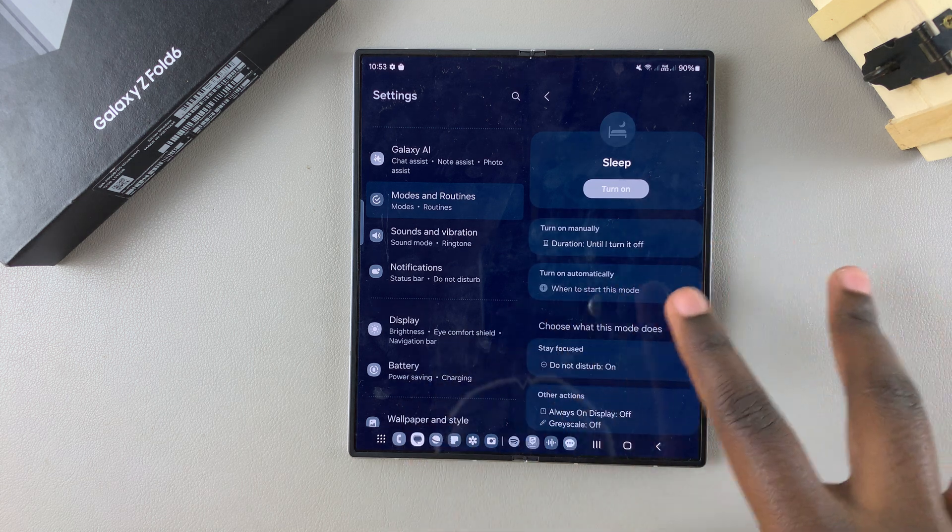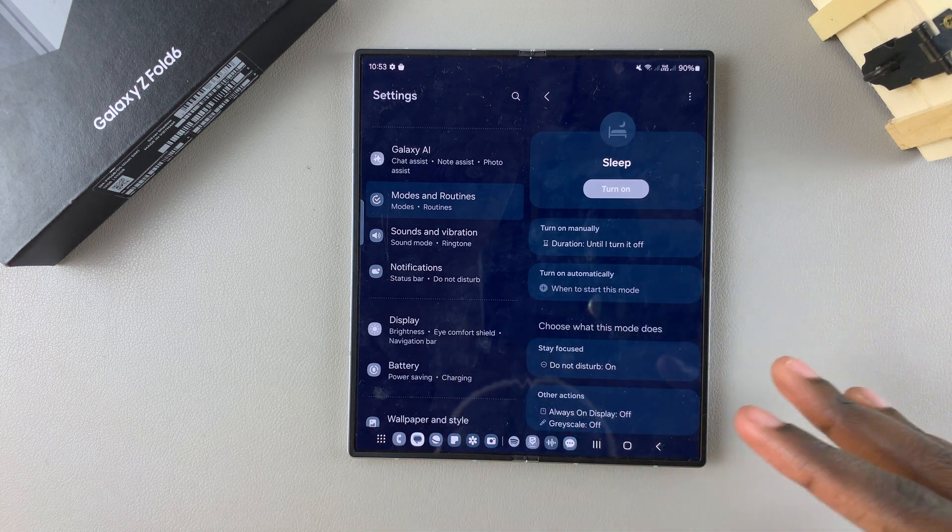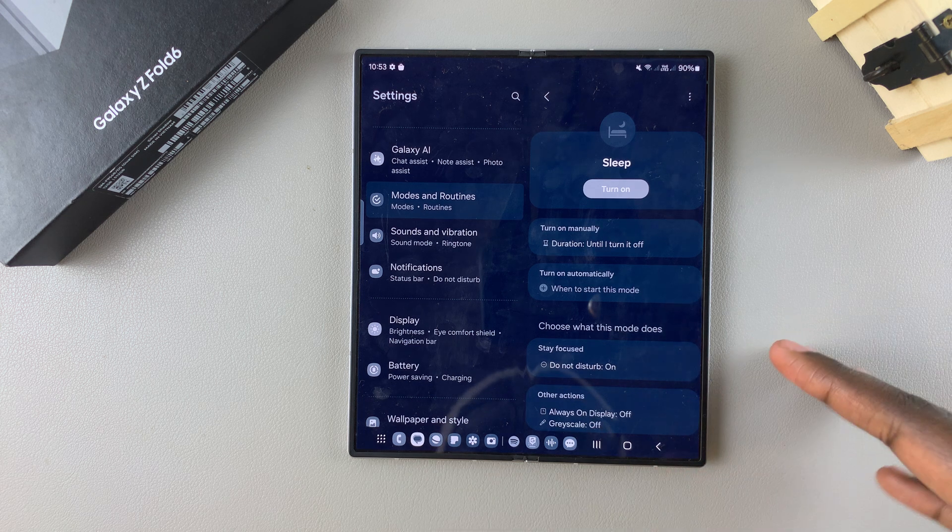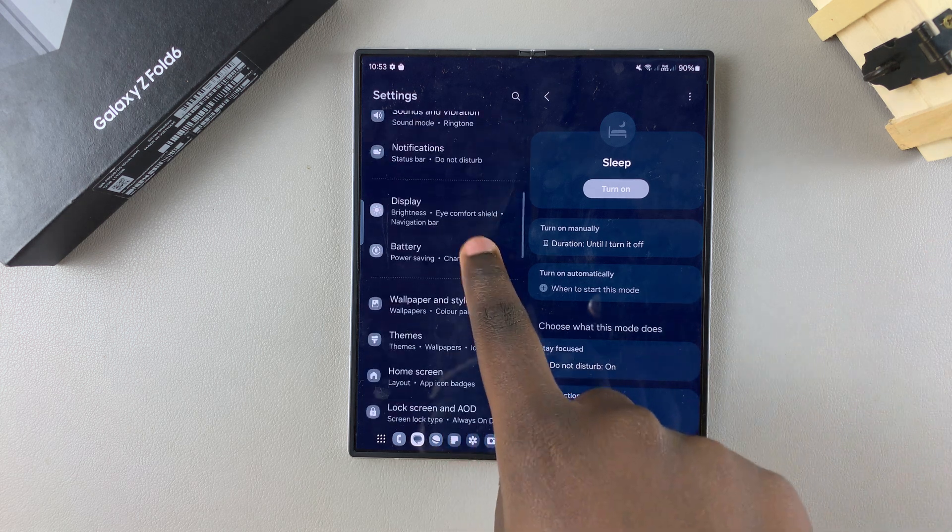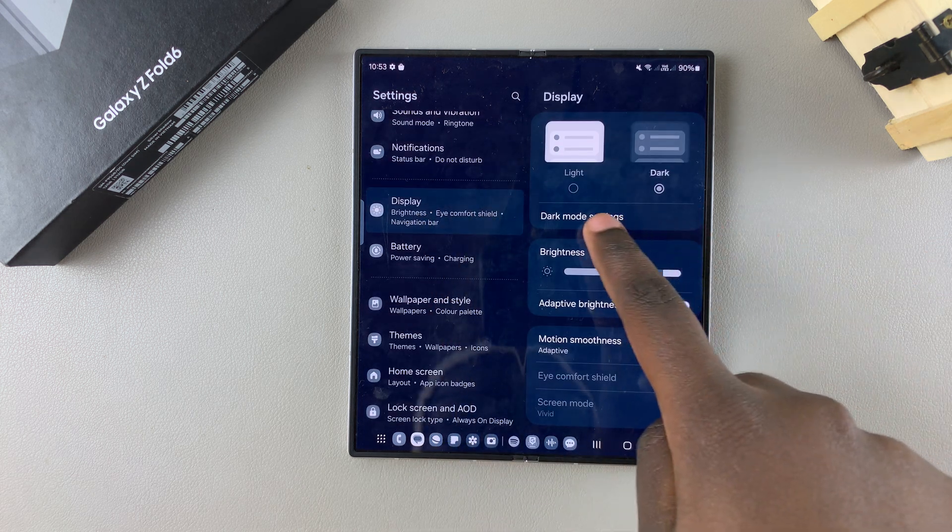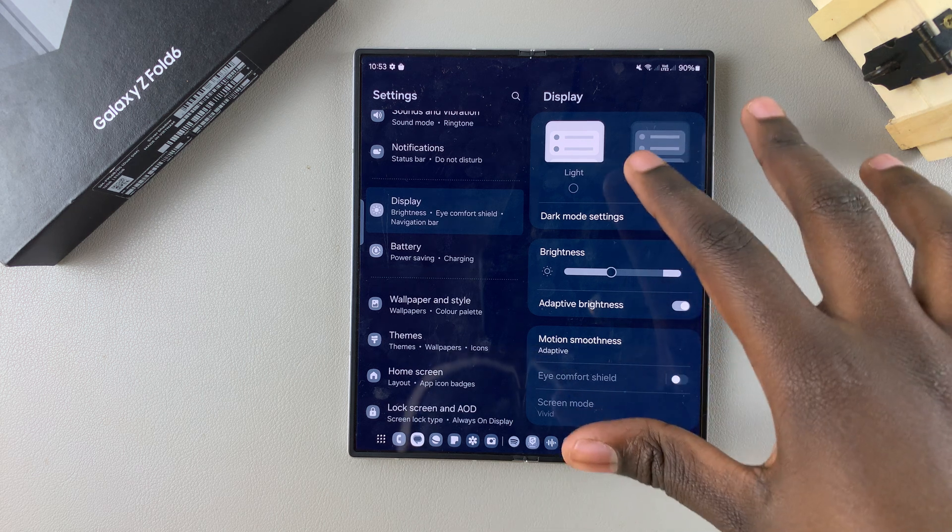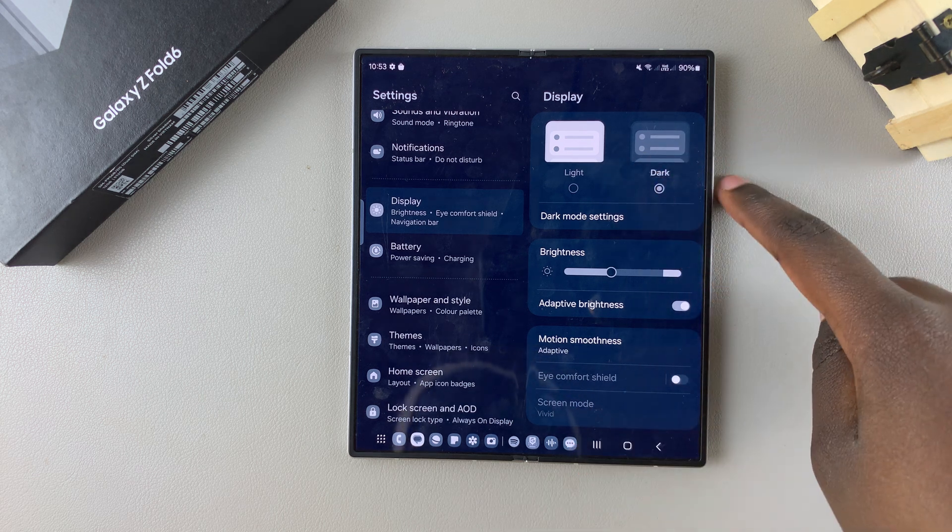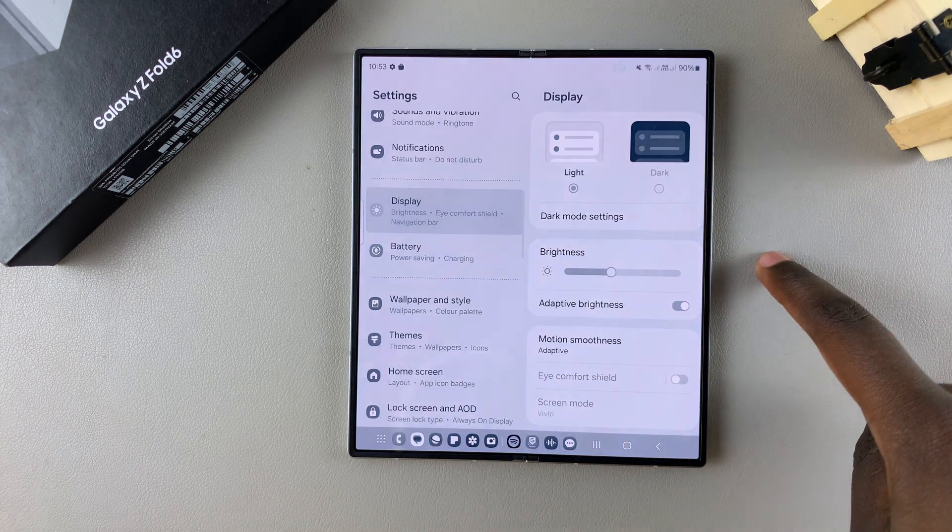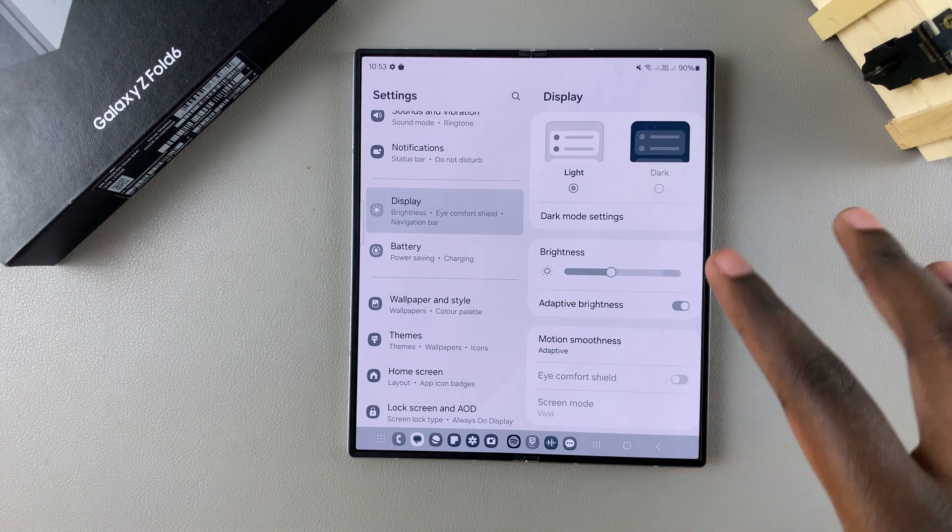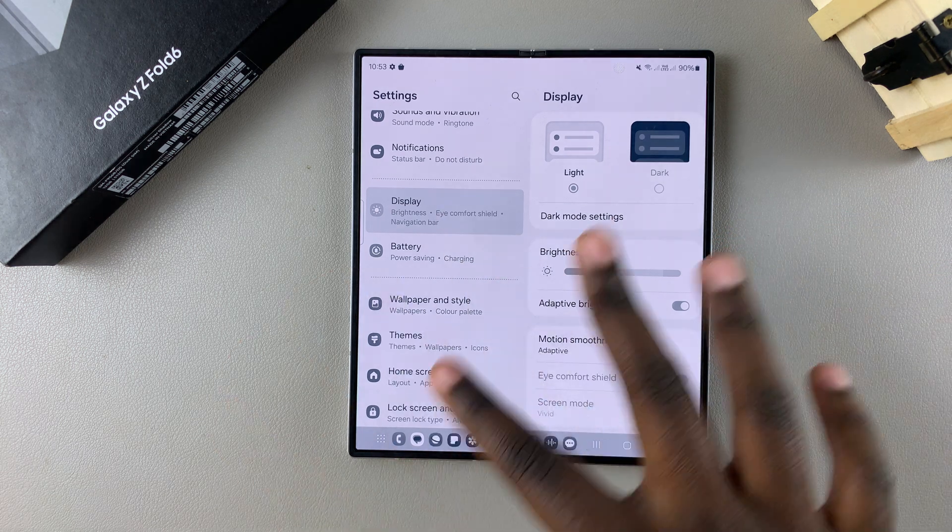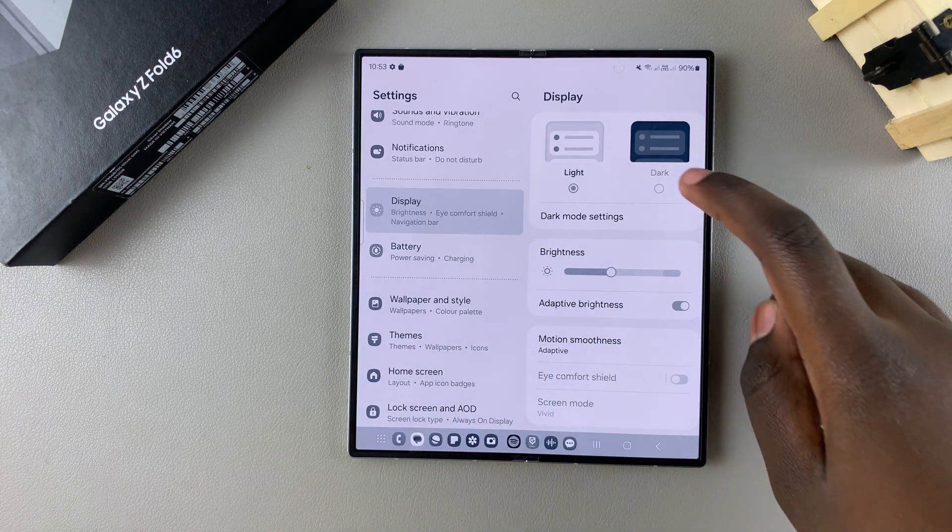If that hasn't fixed your screen, don't worry—we have more options. Go to Display, and if your screen is set to dark mode, switch to light. If it affects your screen, you're on the right track.